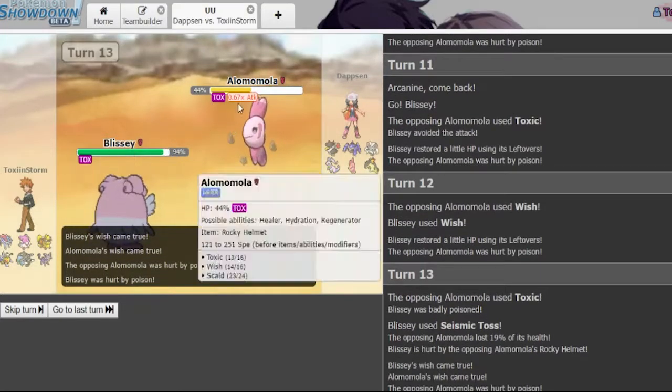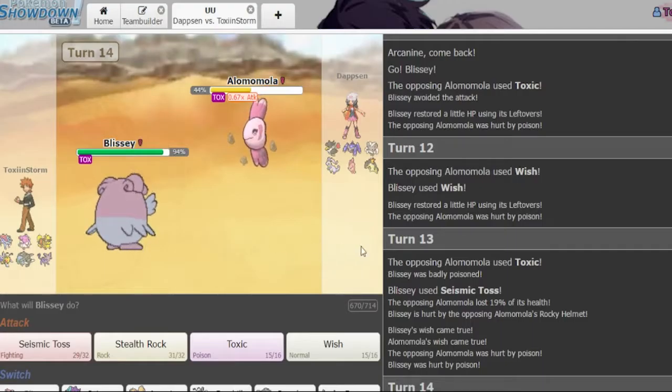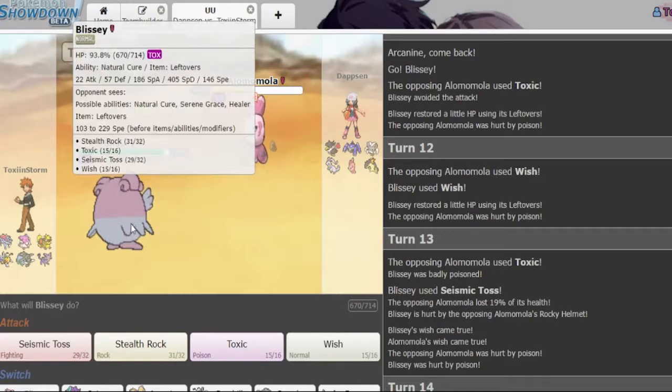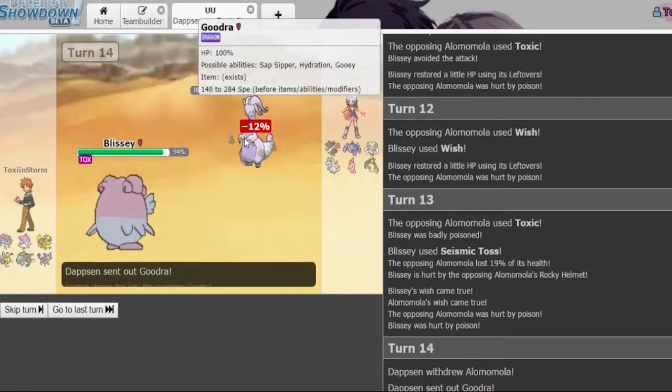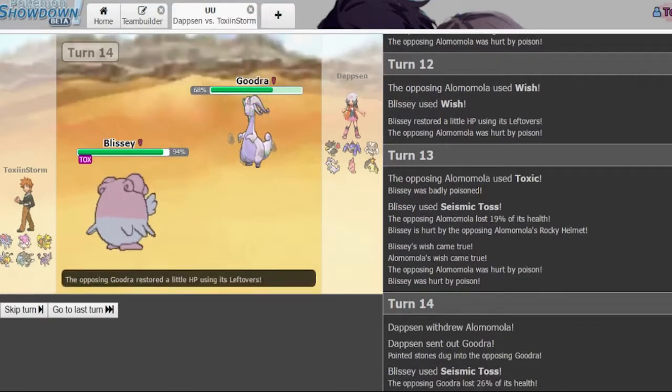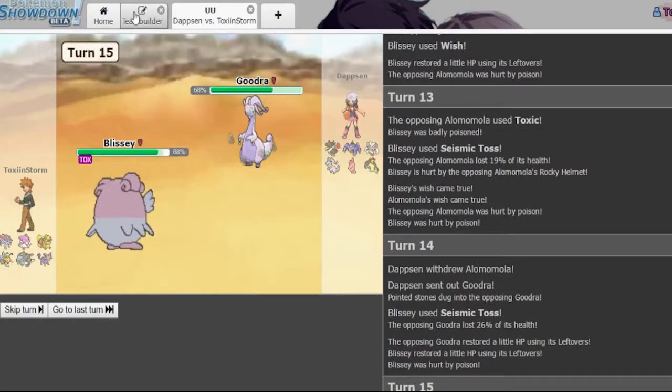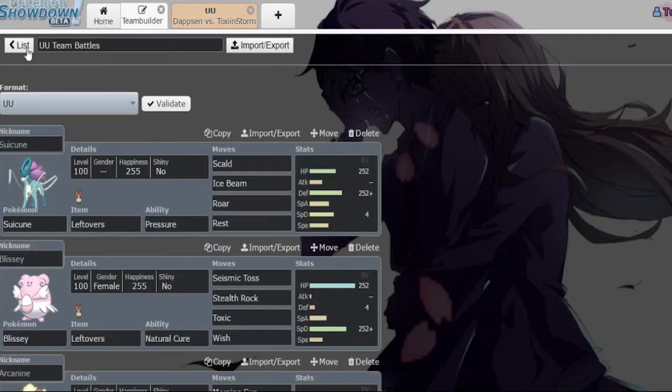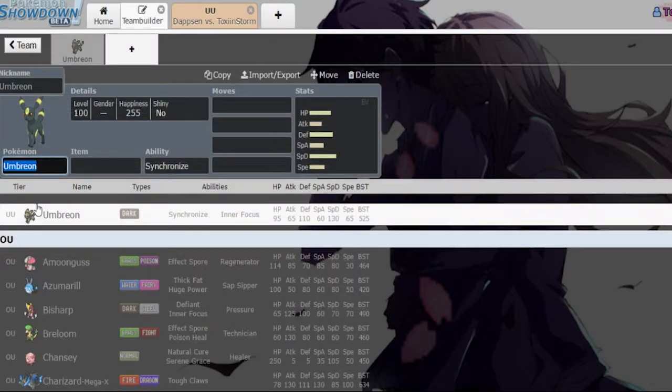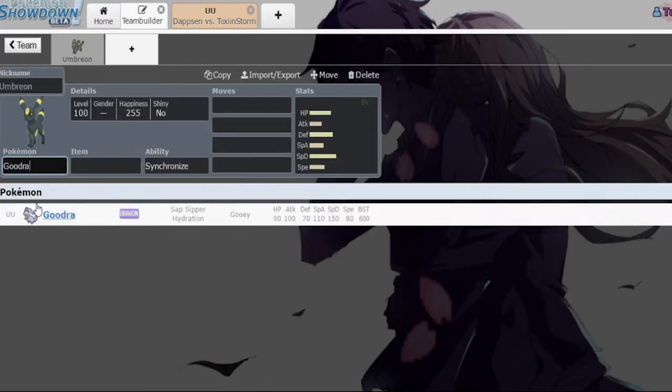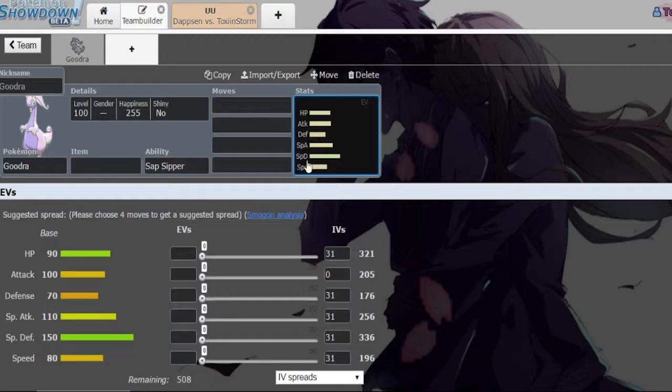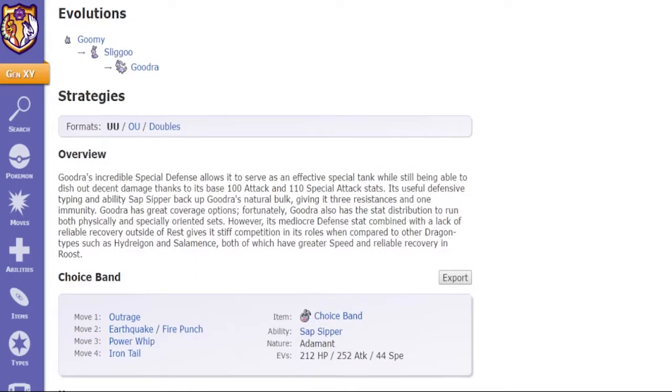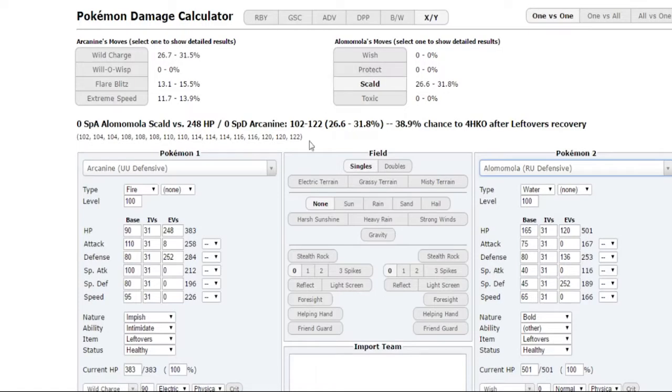Look at that toxic damage that was a lot damn. Oh this thing has Rocky helmet I didn't even realize. This guy's gotta switch out now. Goodra why? I mean unless you have like a physical Goodra which could be the case. Is that even possible? Physical Goodra? There's no way. I don't believe this. Like is there like a set of physical Goodras? There's no way. He has outrage oh it's possible. I did not know that.